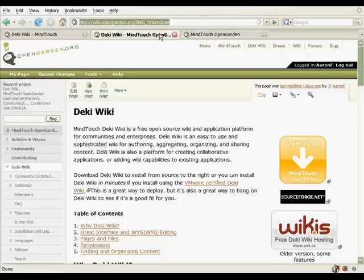And then also, we have a really powerful search engine. So I'm going to show you some of these today. So first of all, let's talk about the search engine.